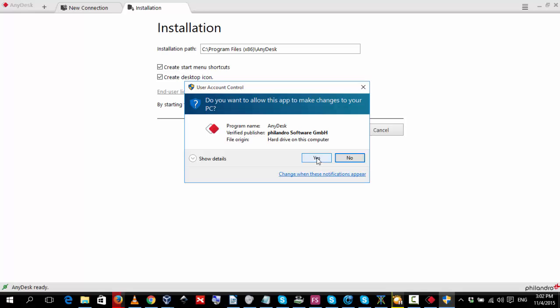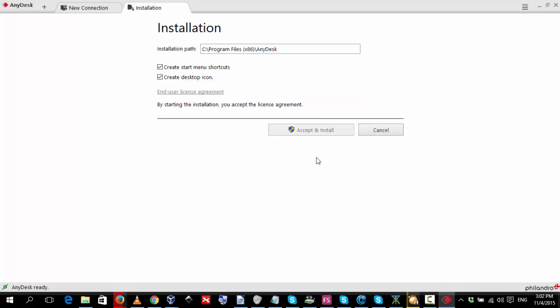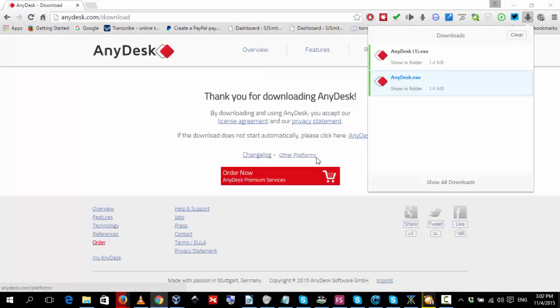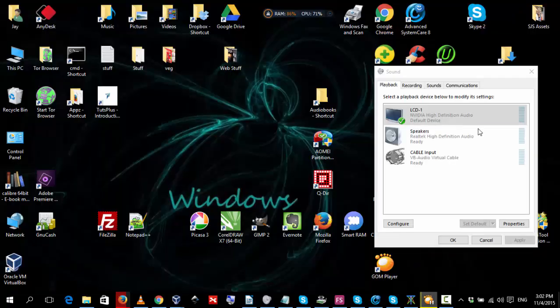Yes, we're going to say allow it to install. I'm just going to minimize our browser.